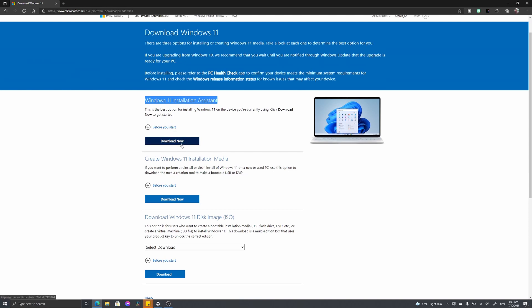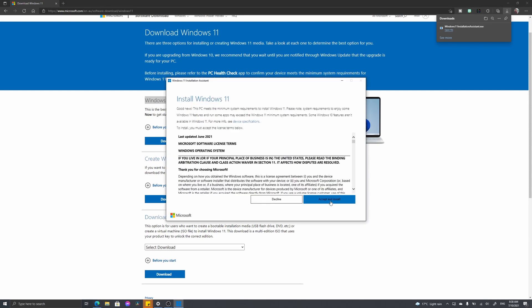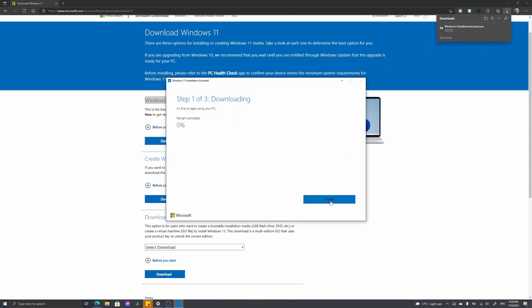It downloads really quickly, and we're going to open it. Next, we're just going to go through all of these steps here, and you can see we've just started downloading Windows 11. You can let your PC run and just let this download.